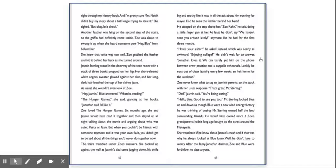Zoe loved the Hunger Games. Six months ago, she and Jasmine would have read it together and then stayed up all night talking about the movie and arguing about who was cuter, Peeta or Gail. But when you couldn't be friends with someone anymore and it was your own fault, you didn't get to be sad about all the things you'd never do together now. The stairs trembled under Zoe's sneakers. She backed up against the wall as Jasmine's dad came jogging down, his smile big and toothy like it was in all the ads about him running for mayor. Had he seen the feather behind her back?